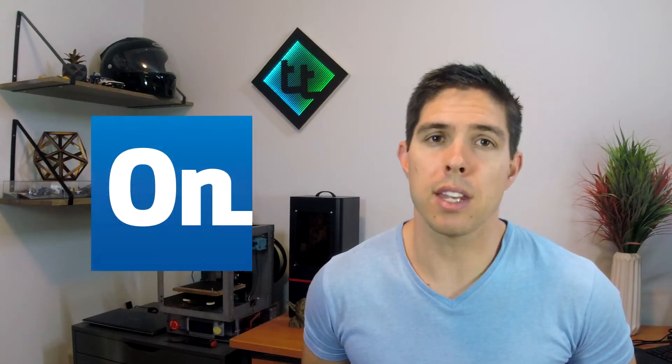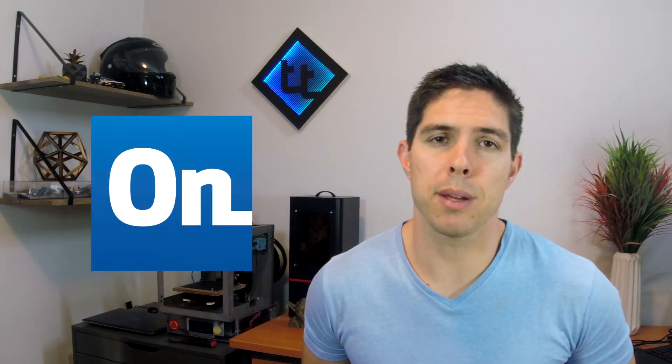That brings us to SketchUp, Tinkercad, 123D Design and Onshape. I've used all of these and Onshape is my definite pick. Let me tell you why.